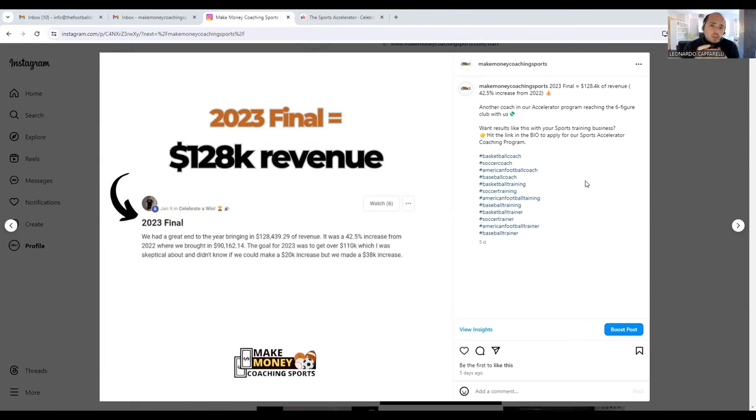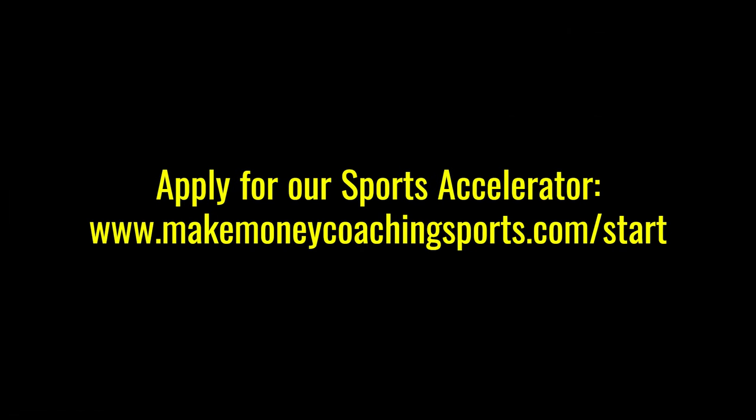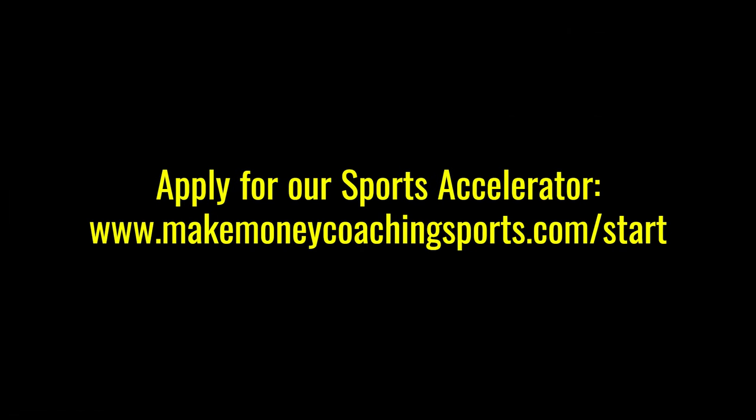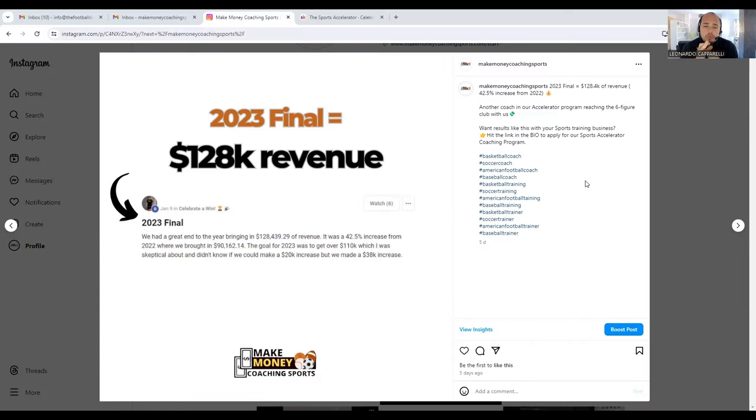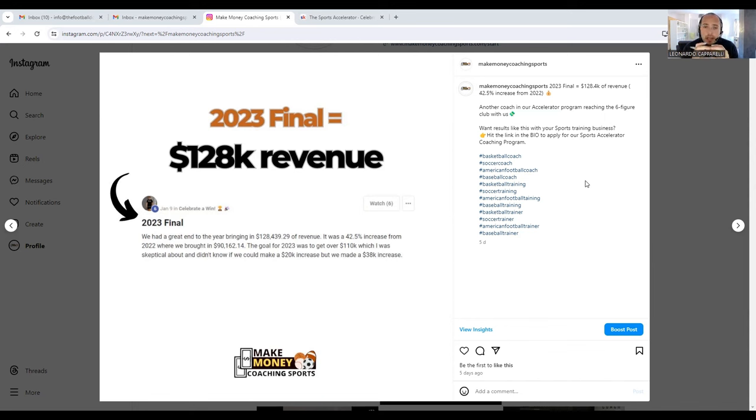The second one is having a system in place where you are recruiting players constantly. This might be through partnering up with a local school, a local sports organization, and being very active on social media, but having a system in place where you're constantly recruiting new customers into your business.